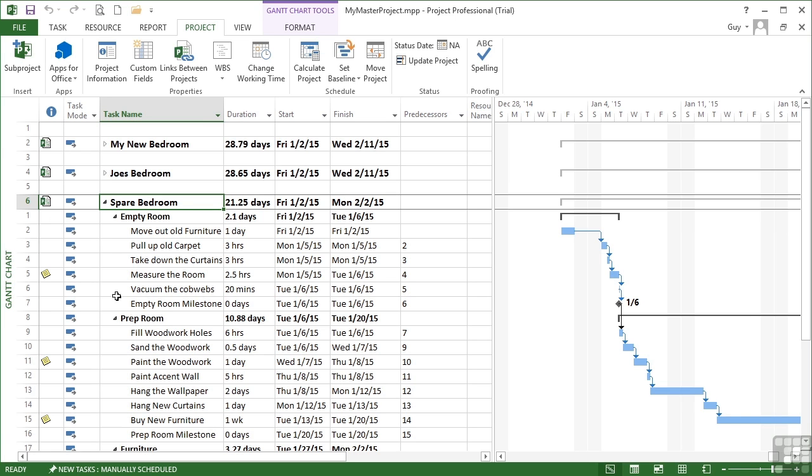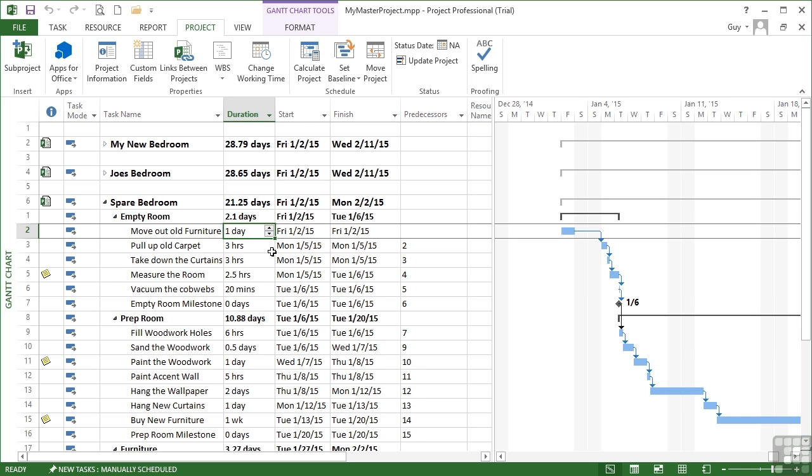Now because I have read-write permissions, I can make changes to these tasks. I'm not just looking at them. So in the Spare Bedroom, if we suddenly decide that moving out the old furniture is not going to take a day, it's only going to take three hours, I can make that change here.